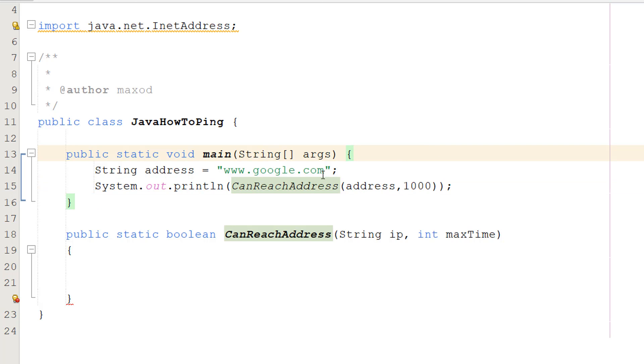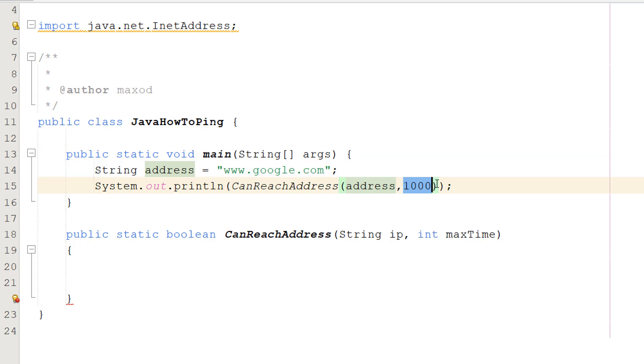I'll explain what this means in a second, but address is basically what we want to try and reach and ping, and this number is going to be the maximum amount of time in milliseconds. So let's get into defining our function.